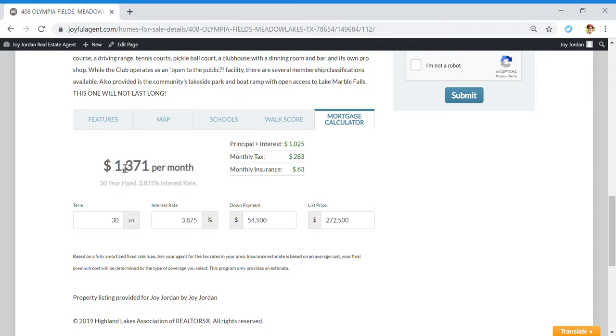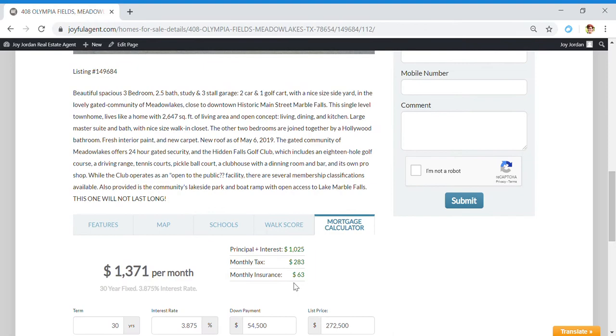With that information you can plug it in here and it'll tell you an estimate on what your monthly payment will be. So that's a great little tool that I have for you guys on here.